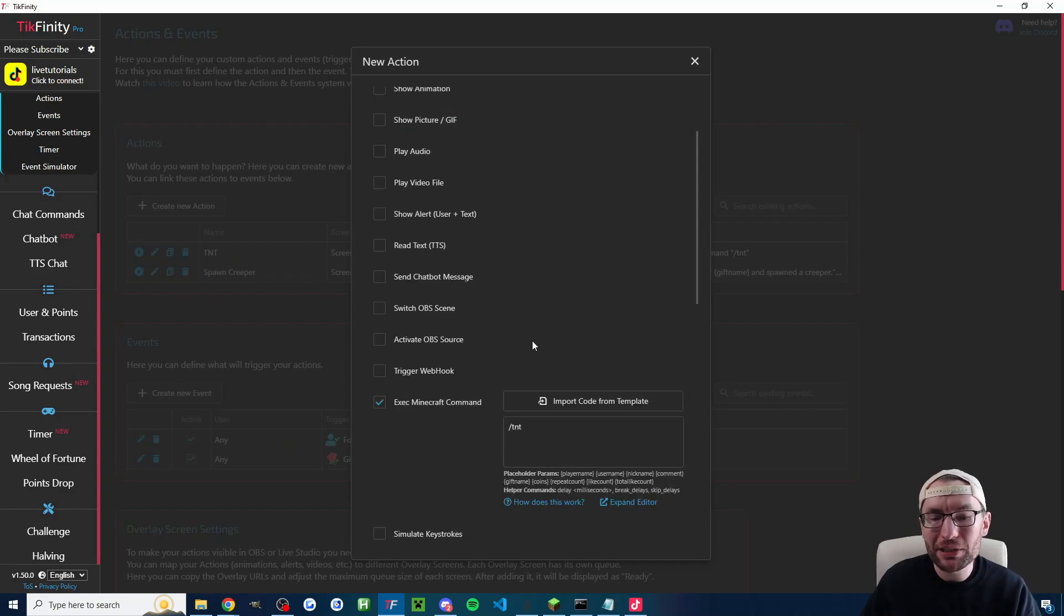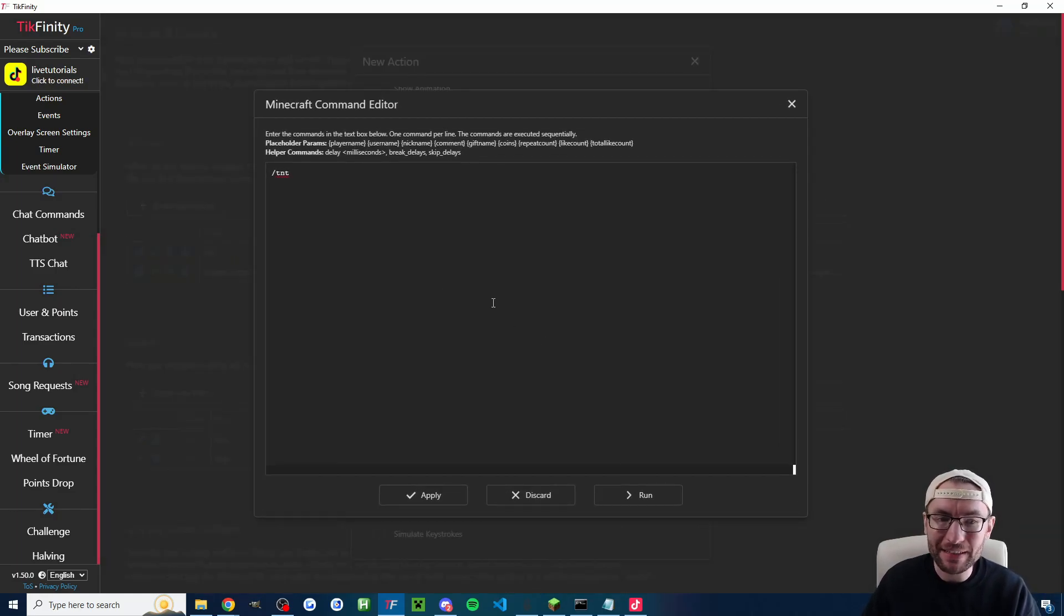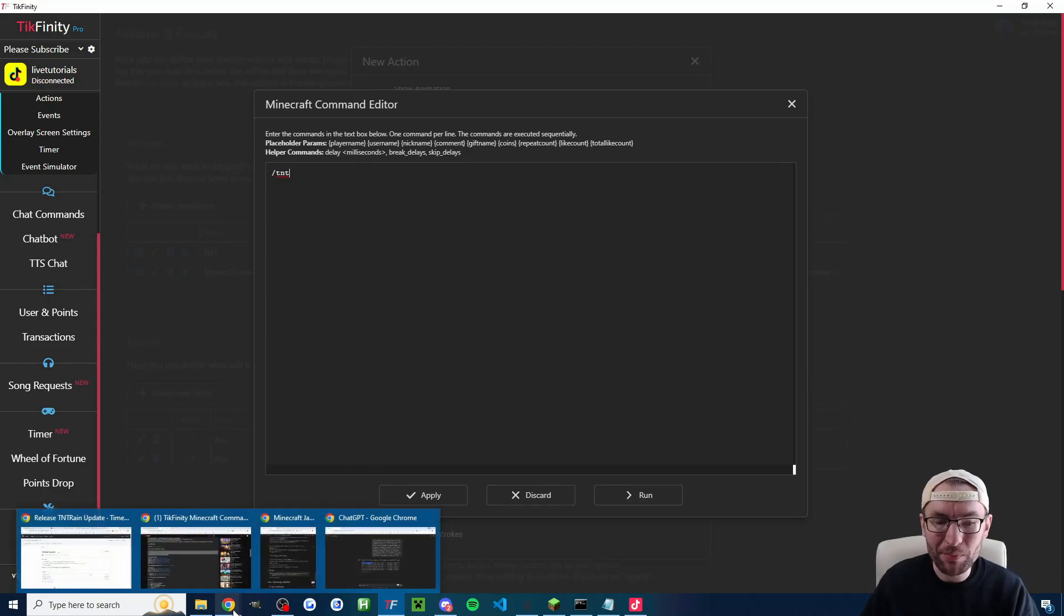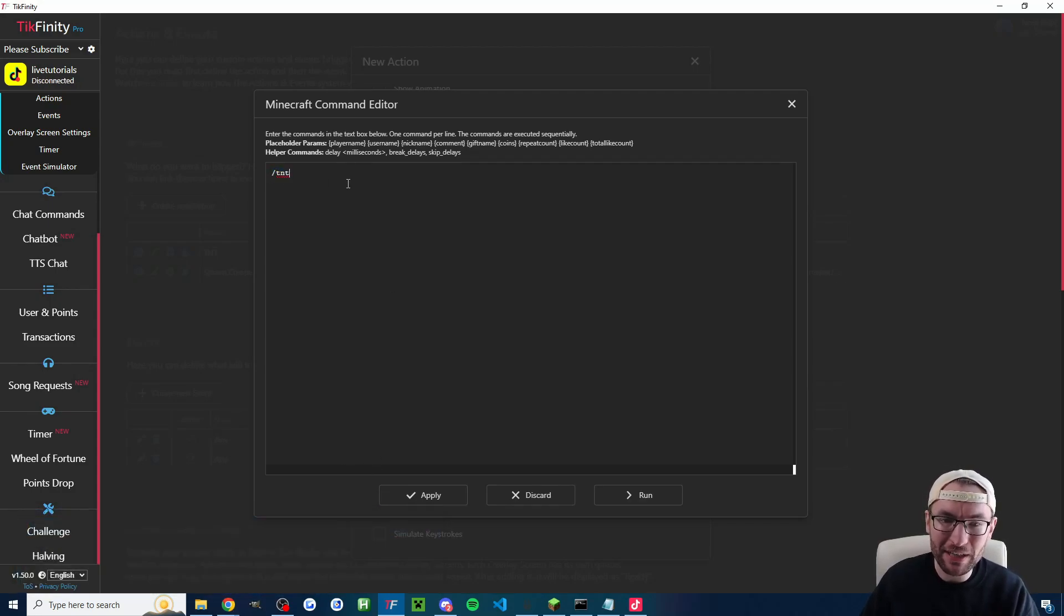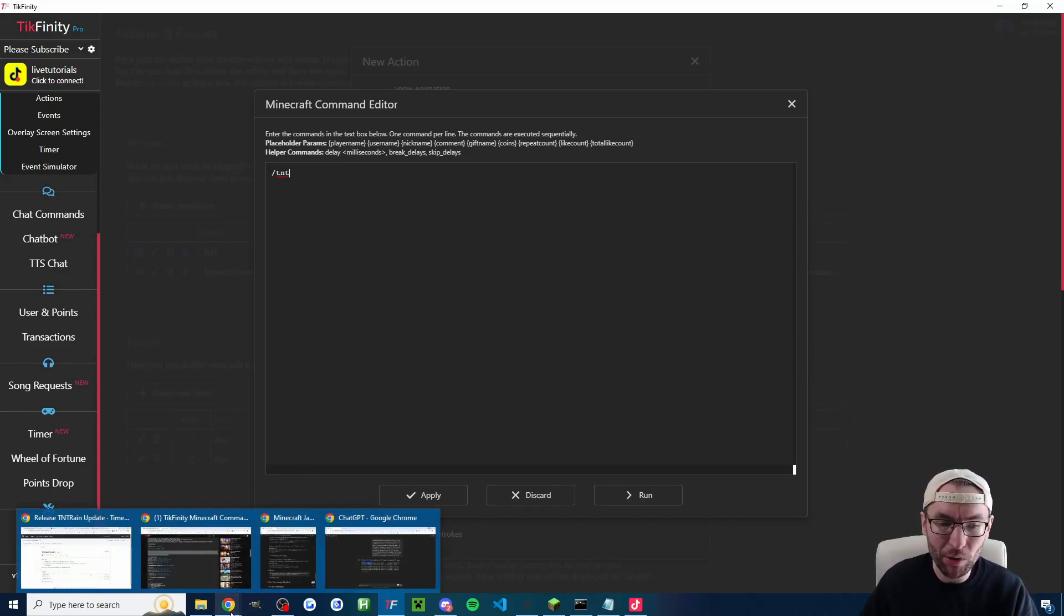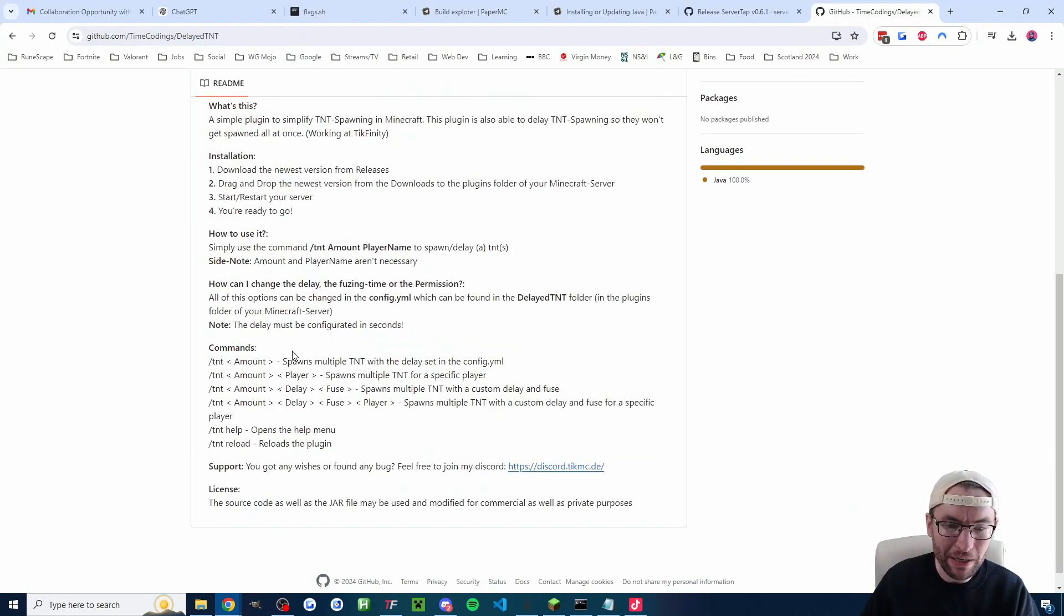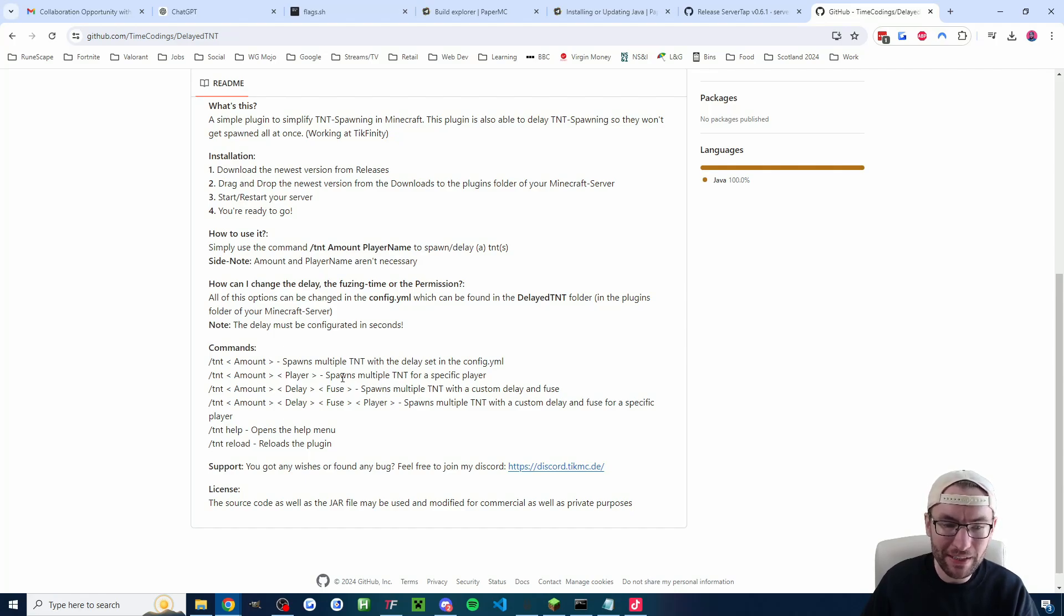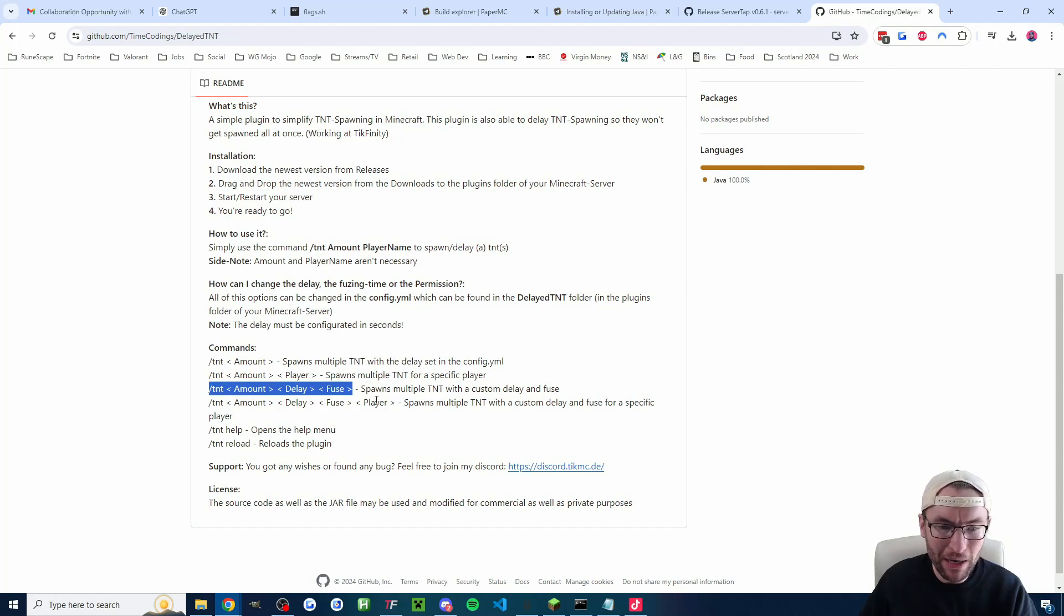So literally slash TNT as simple as that if you just want one TNT. There's more parameters so let's look at those. So we can see they're on his github page so you can go slash TNT amount which just spawns an amount of TNT but you can make it even further detailed by slash TNT amount delay fuse. So for example slash TNT 5, 1 and 3.